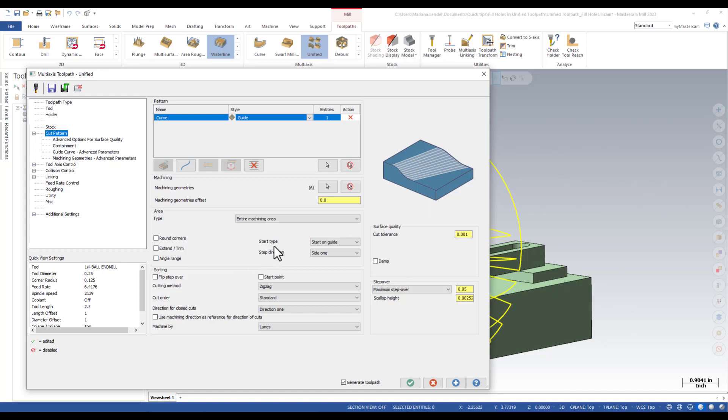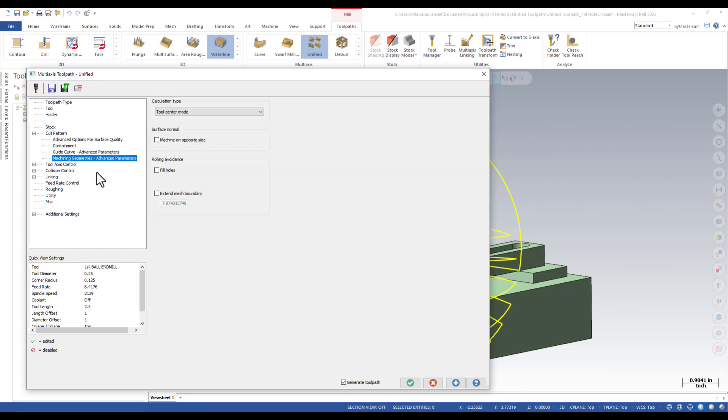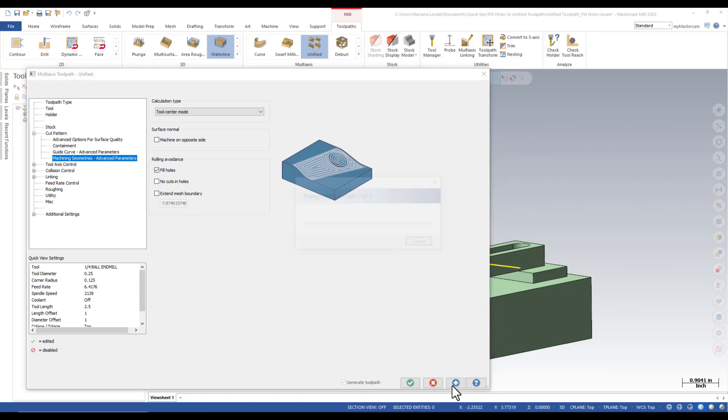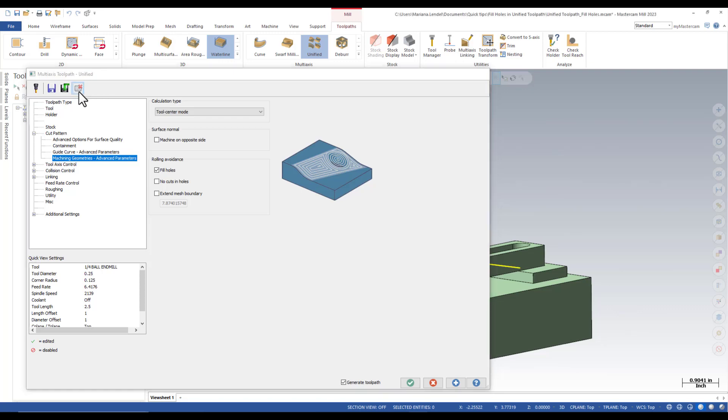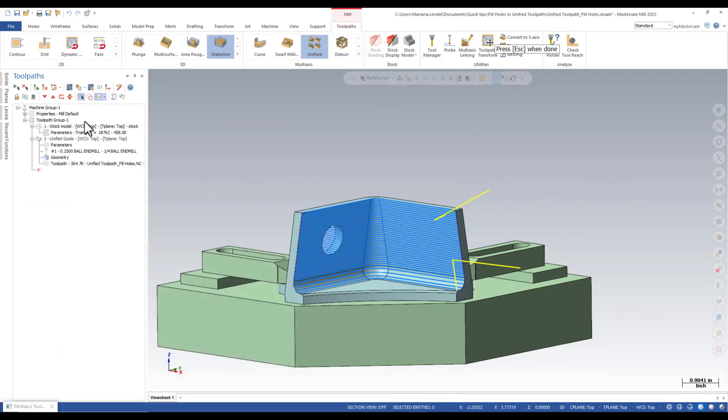Back to the unified parameters page I am going to click on the machining geometries and enable fill holes and then again select the apply button and hide the dialog. A big difference between the two toolpaths just by enabling that fill holes option.